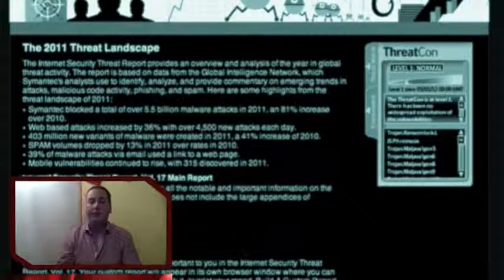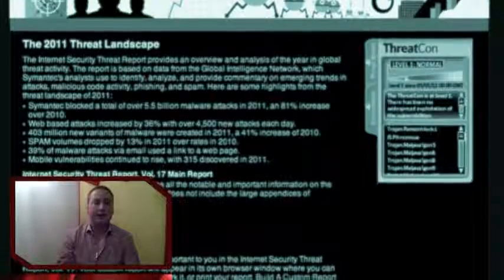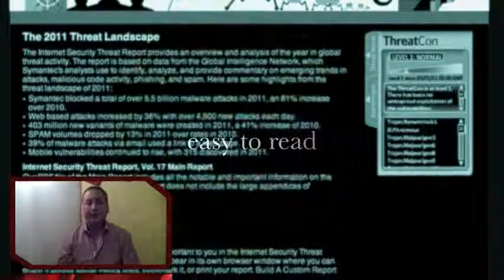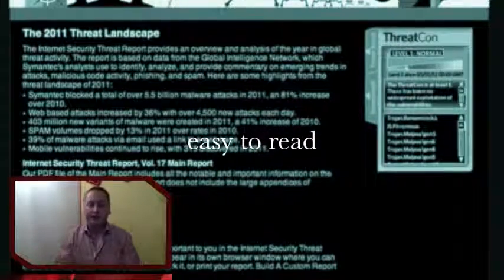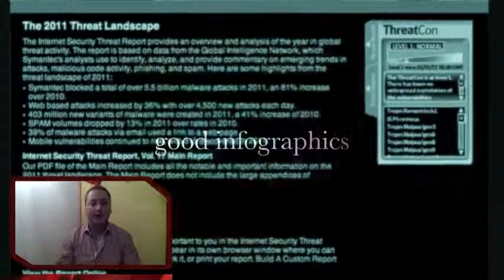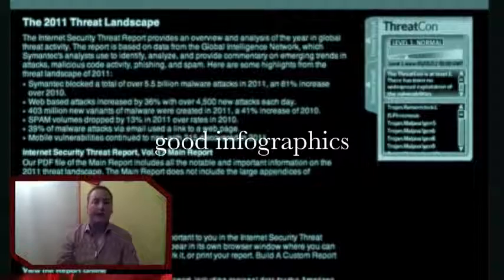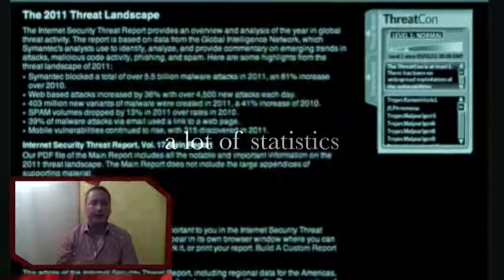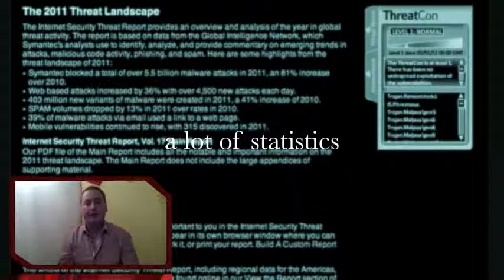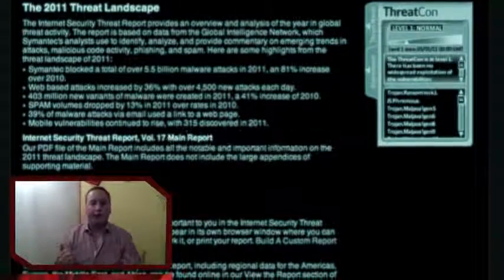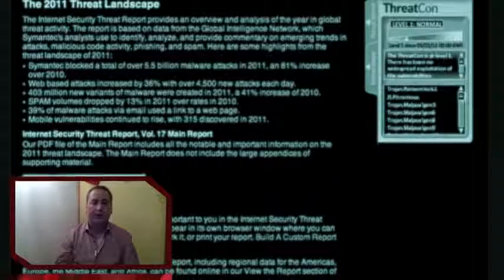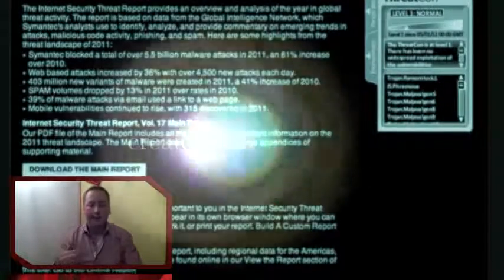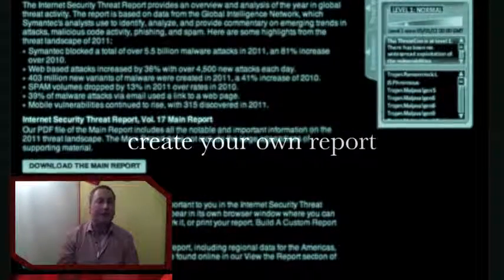The reason I want to recommend this report is that I think it's easy to read. It contains some good infographics that are easy to understand. There's a lot of statistics if you're interested in that. Last but not least, the report can be created by yourself.